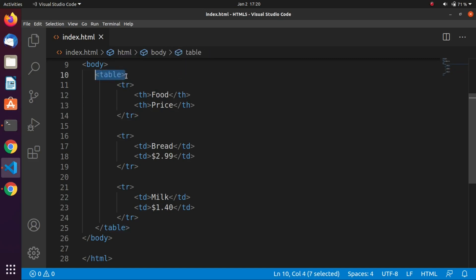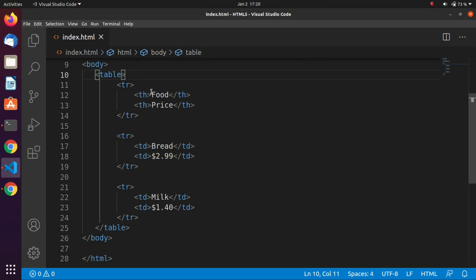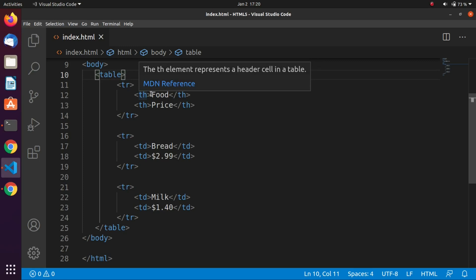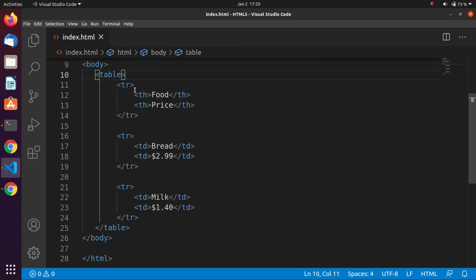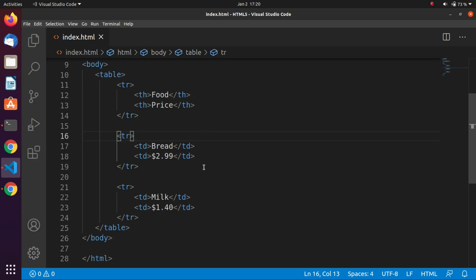You cannot put a tr tag just anywhere — it must be inside the table tag. Rows contain cells, and each cell begins with a td — table data — tag, and optionally ends with the closing td tag. Cells must be inside rows.